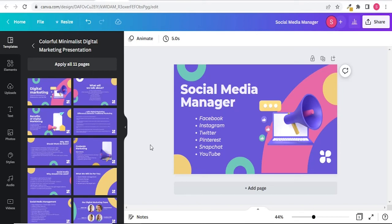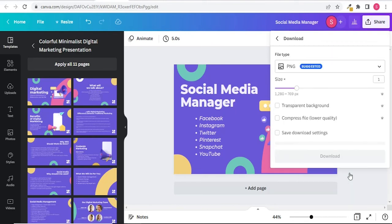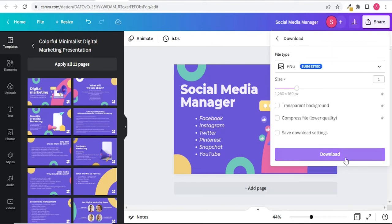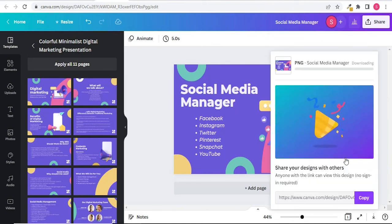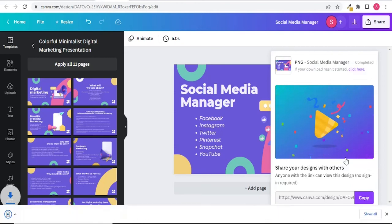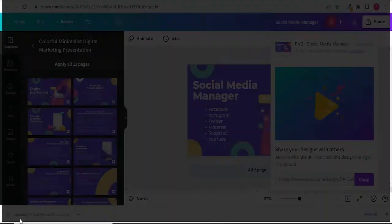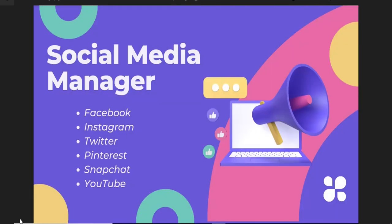To download the image, click on share and tap on download. If you have already made an image or thumbnail in a different size, you don't need to worry - click on the link in the description box to learn how you can resize an image in Canva.